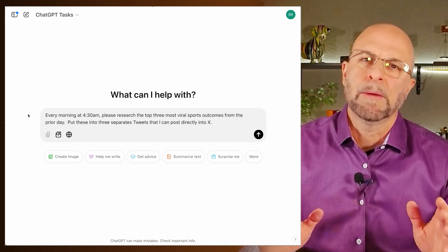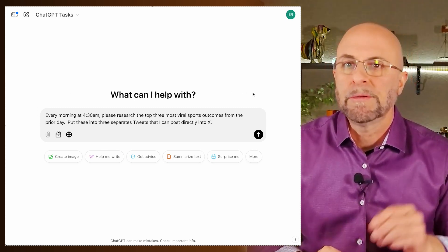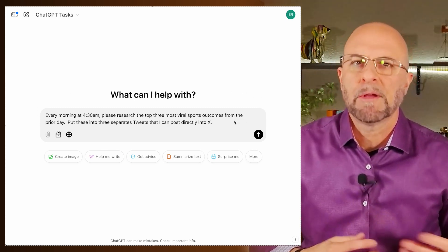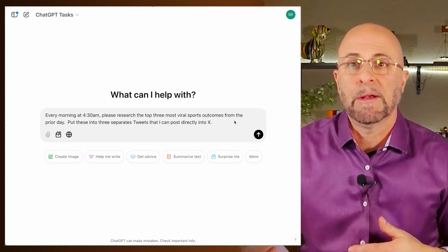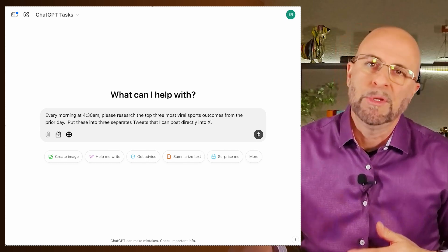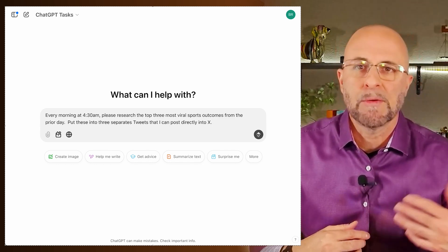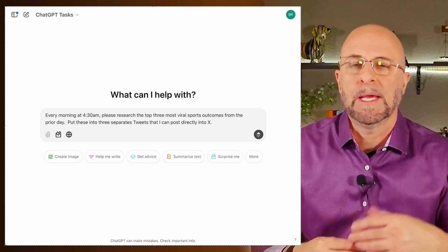Every morning at 4:30am, please research the top three most viral sports outcomes from the prior day. Put these into three separate tweets that I can post directly onto X.